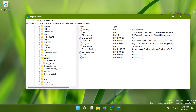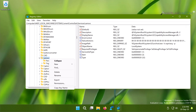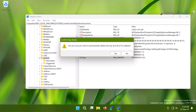Once you identify the correct registry sub-key for the service you want to delete, right-click on it and select Delete. If you want to be more cautious, you can back up the registry sub-key before deleting it. Once you delete the registry sub-key, the service should be removed from your system.